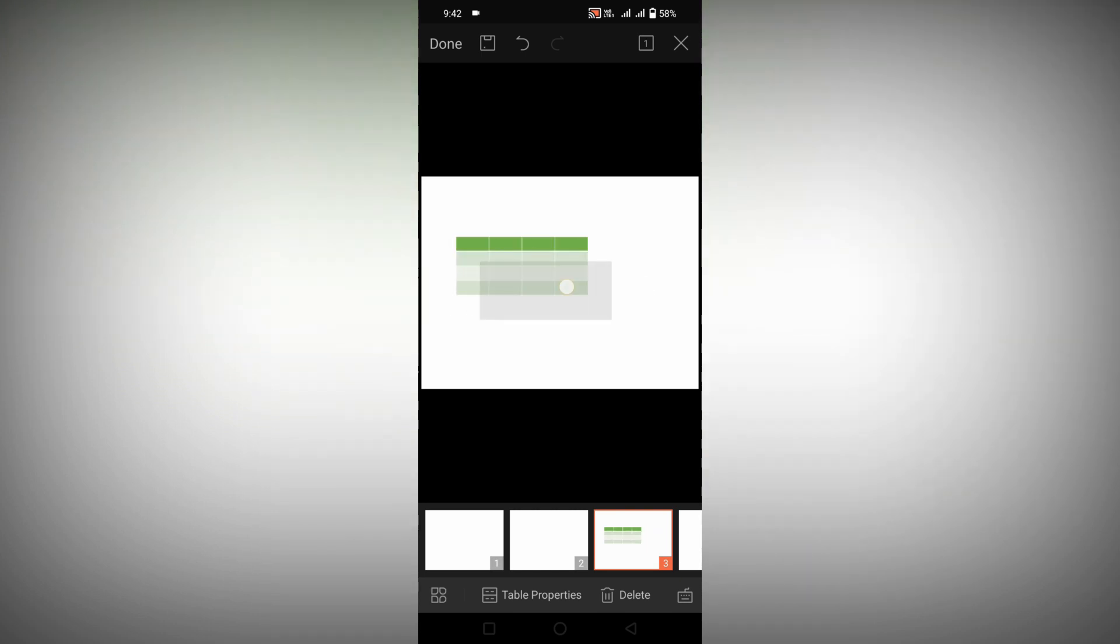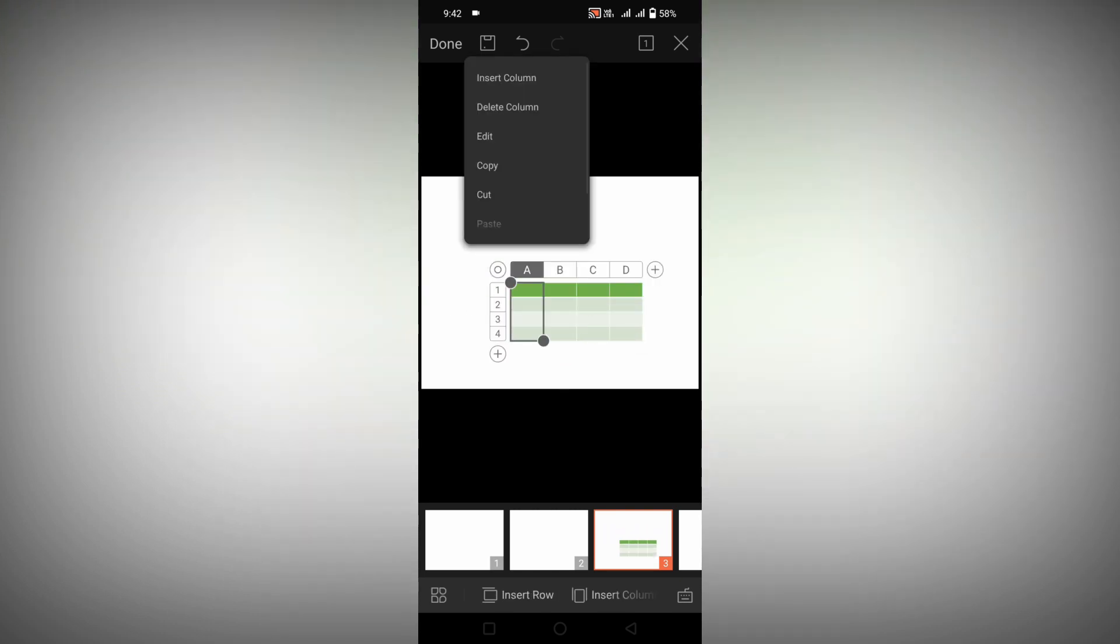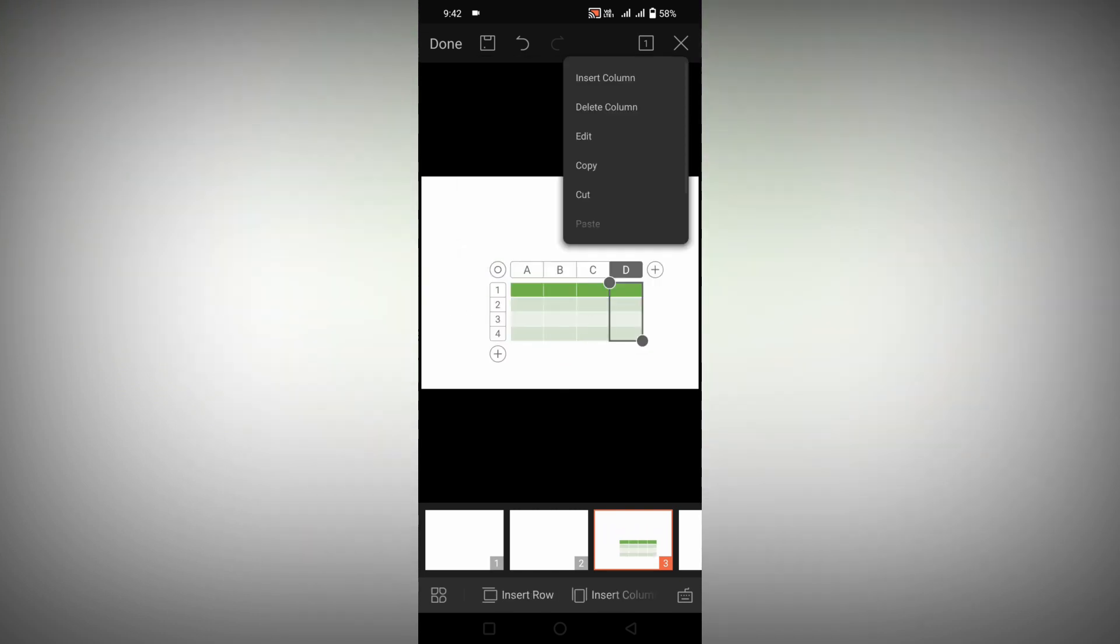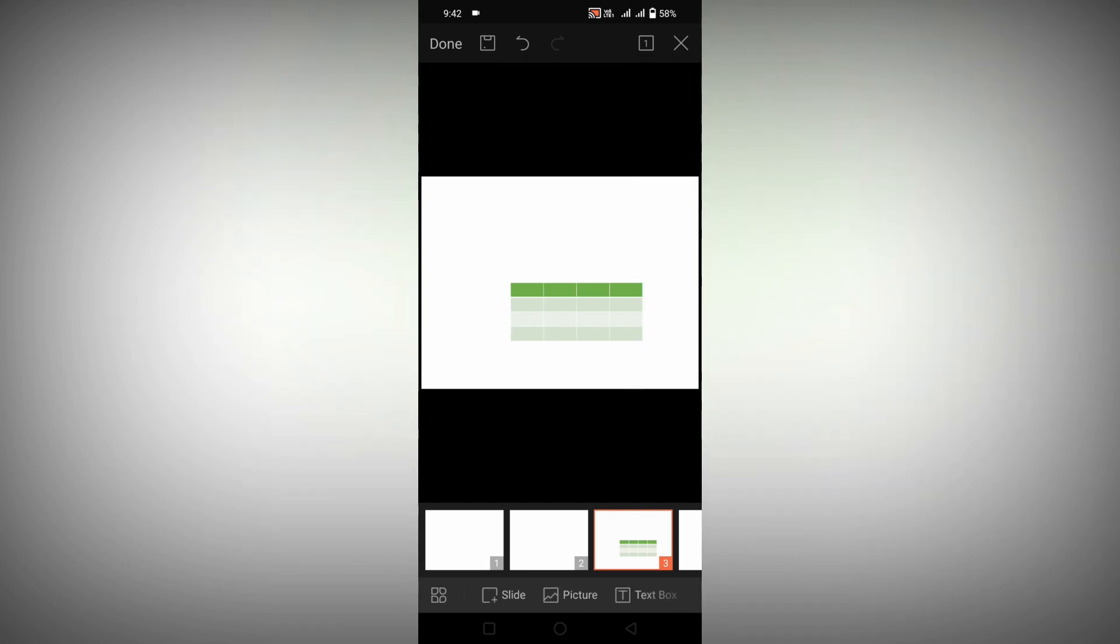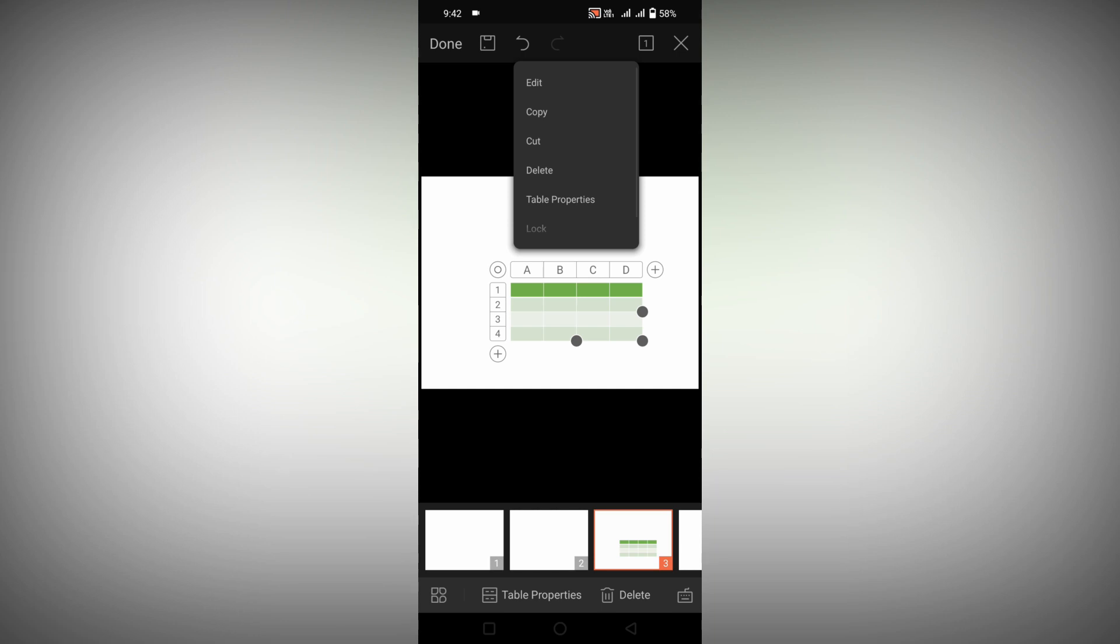You can resize it, place it, and edit the table. This is how you insert a table in your WPS presentation on your mobile.